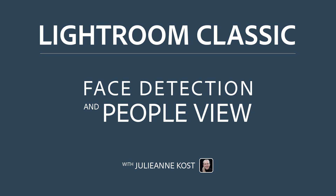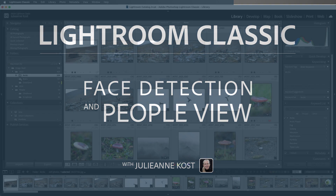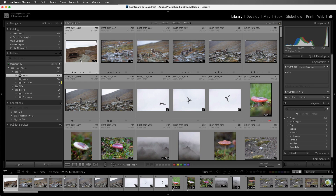Hi and welcome. I'm Julianne Kost. Lightroom Classic has the ability to help you quickly find faces in photos, making it easy to add people's names as keywords. Not only can Lightroom detect faces, it can then recognize similar faces to help you tag the same person when they appear in multiple photographs.